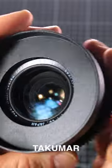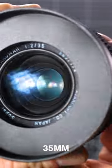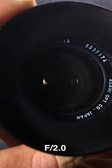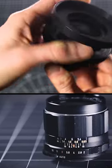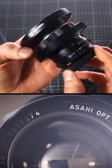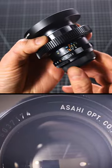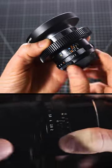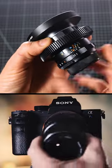This is a super multi-coated Takumar 35mm f2, a fast vintage SLR photo lens that can be easily adapted for use on modern day cameras.